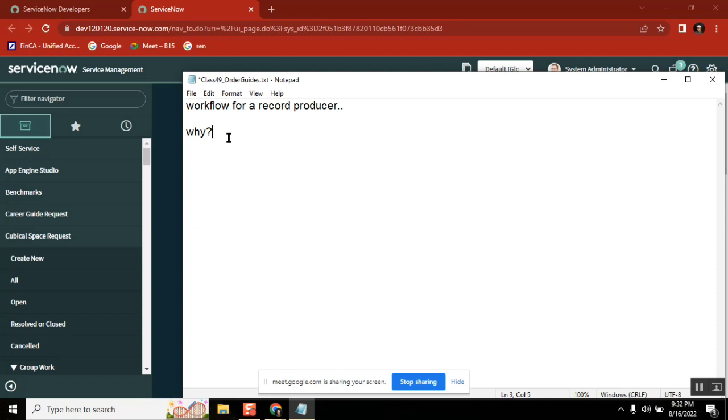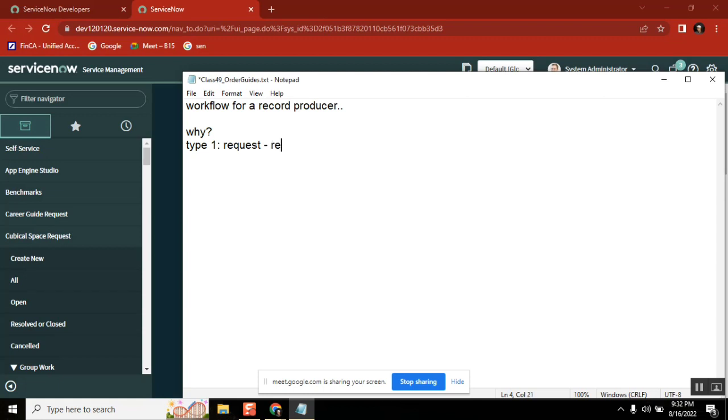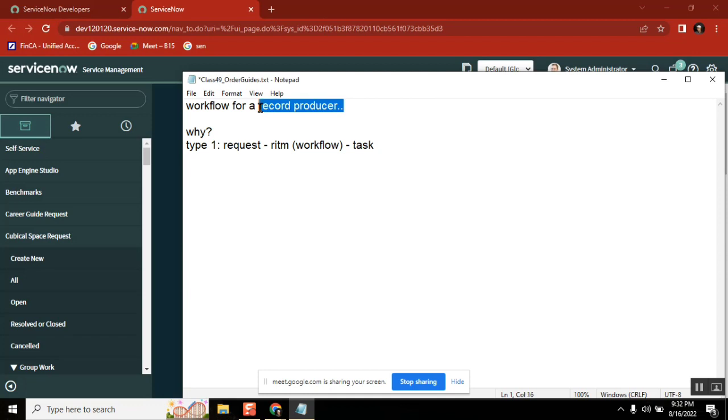Service catalog have a standard structure and it is an ITIL defined process. Right. So whatever it is, my service catalog or catalog item, whatever it is, first type. You go with this and then it have already built-in functionality for like request, requested item, and task. Okay. Which is called workflow. So this already, this is there. When you already have it, why you need to create a record producer and trigger a workflow from it using script?